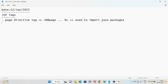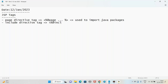Next, the include directive tag. The symbol is percentage at-rate include, ending with percentage. The use of the include directive tag is to include other JSP files. To include other JSP files, we make use of this include directive.